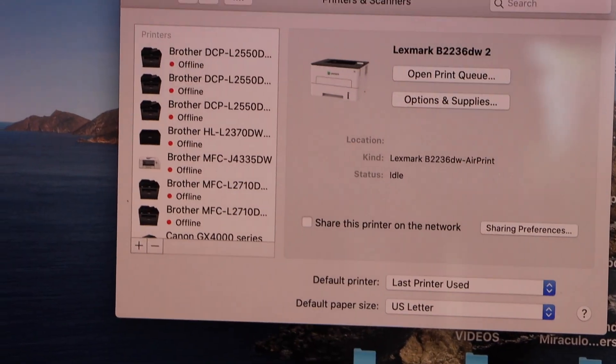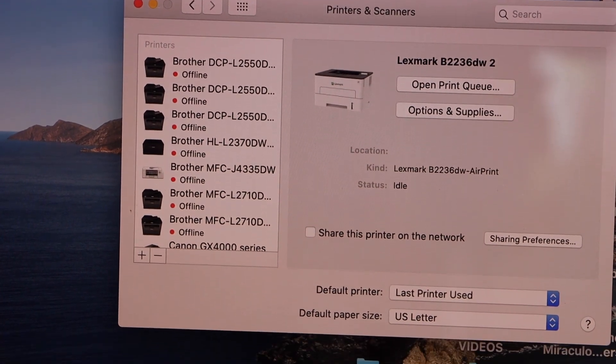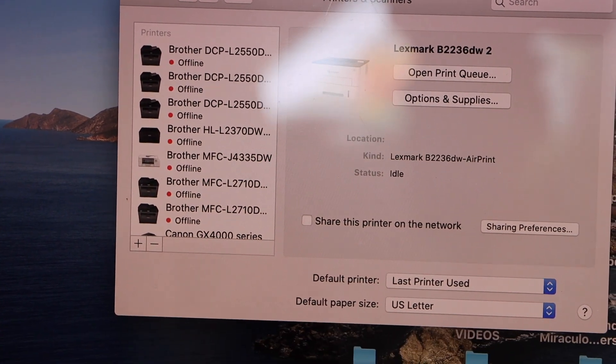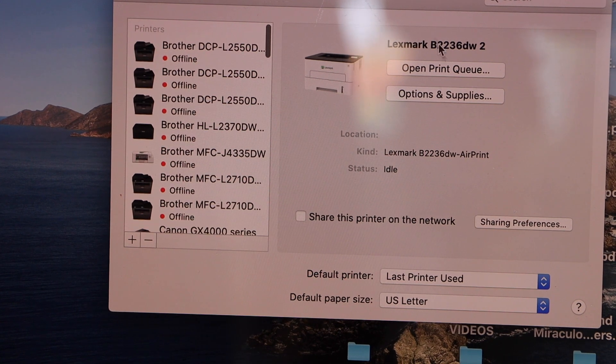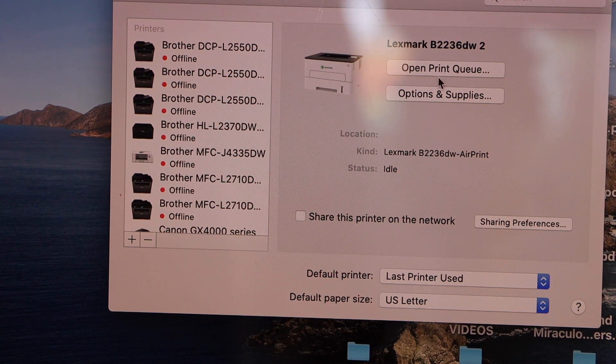It will instantly add the printer and we are ready to use it. You can see this is our printer.